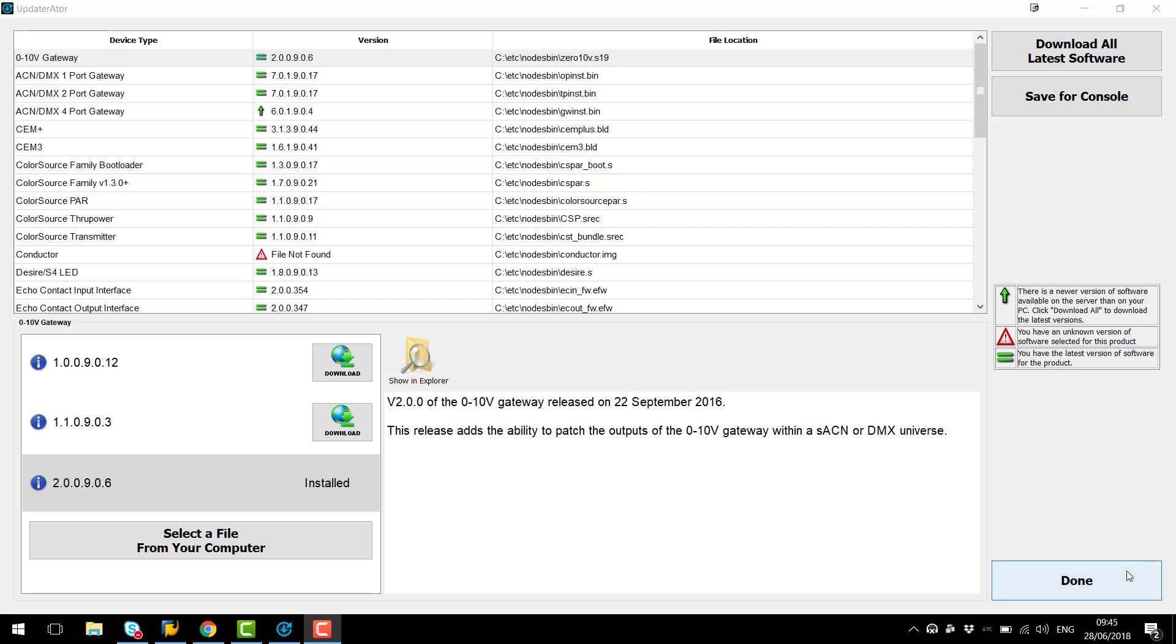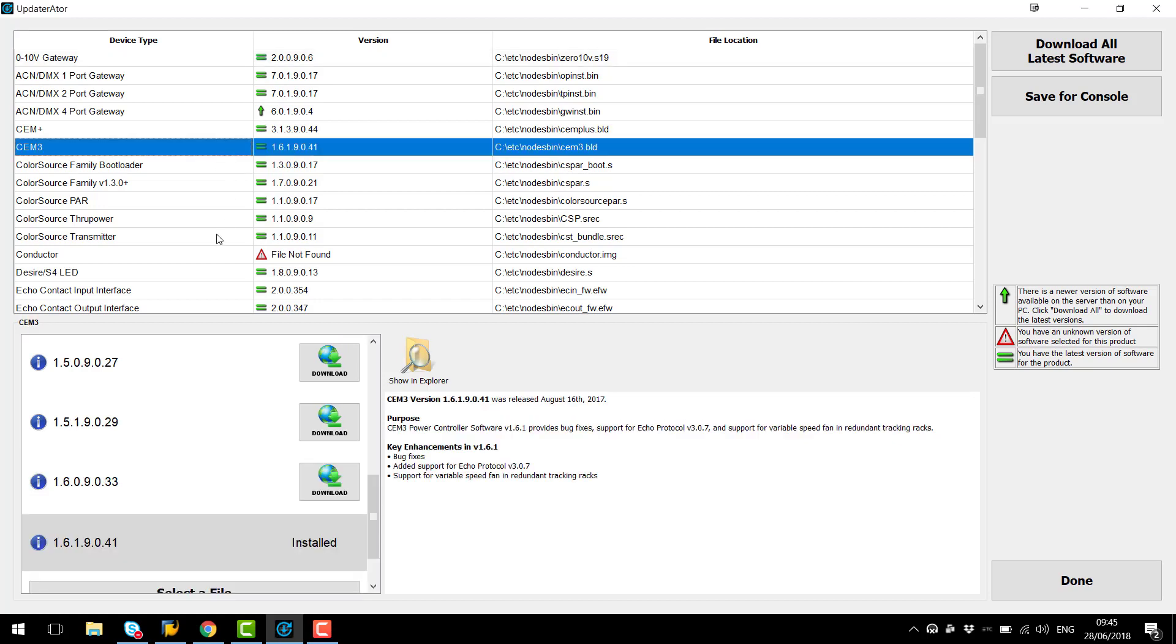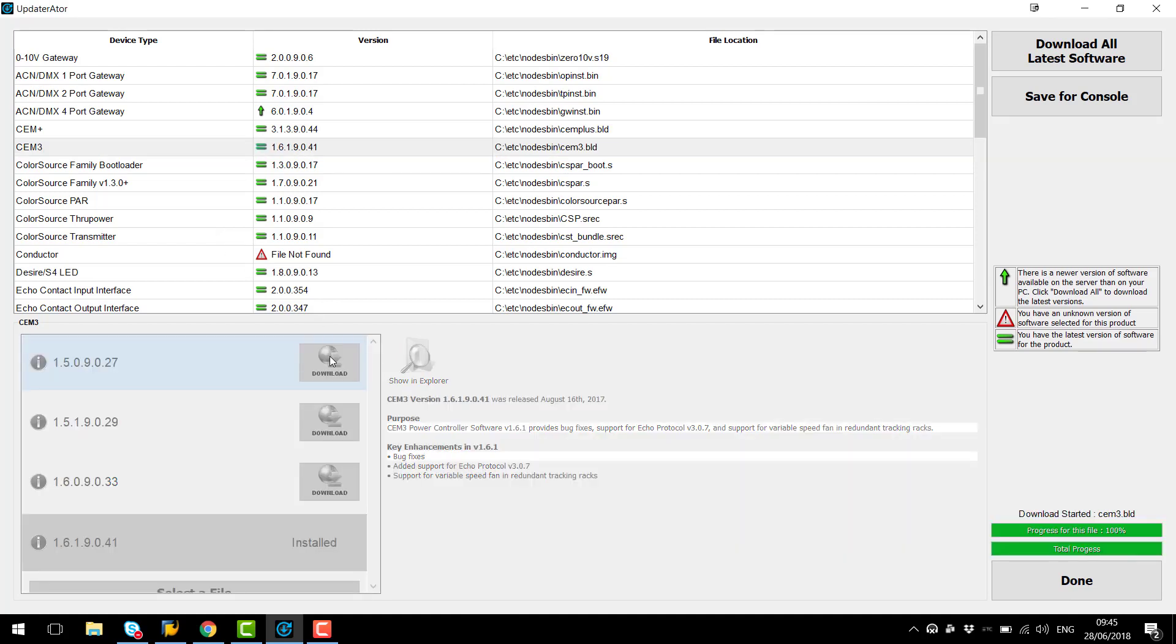If we need to we can download a version of firmware to match other versions on site meaning we don't have to have the latest version on our computer. So for instance we can select a CM3 and say we have a load of racks on site that are running version 1.5 we can then hit the Download button and override the version that's on our computer with version 1.5.